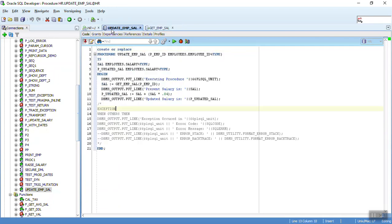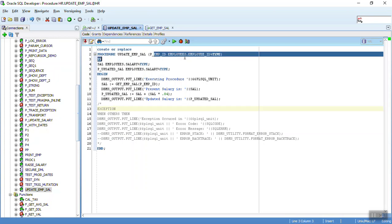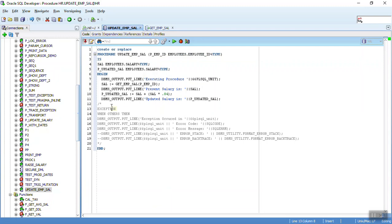This function is now being called from a procedure. This procedure is quite complicated with various underlying functions or procedures being called with some business logic applied. What we are doing here is taking the employee ID and giving a raise — our business logic is to get the salary of the employee and give a 40% hike. That's it, very simple.